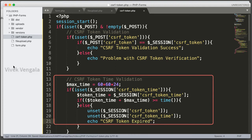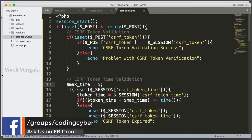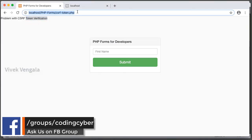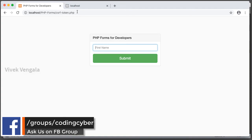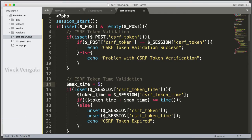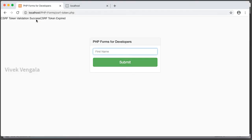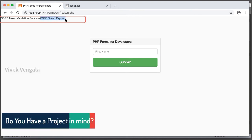We won't be able to wait 24 hours, so I am going to set it to 5 seconds for the demo. Let's reload the page and wait a few seconds, then submit the form. We see 'CSRF token validation success' followed by 'CSRF token expired' — that's correct.